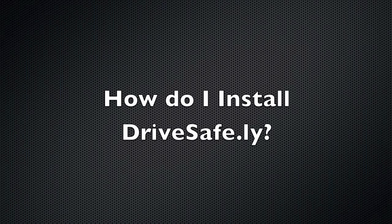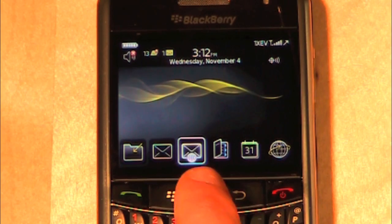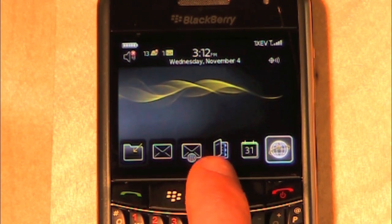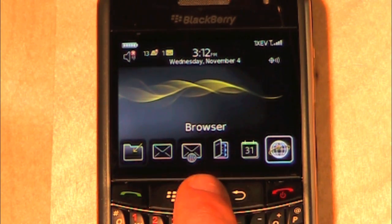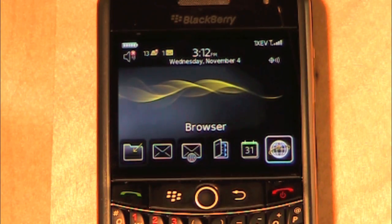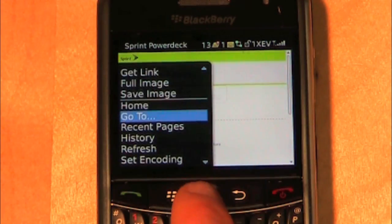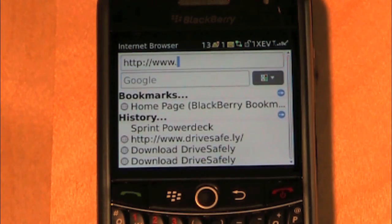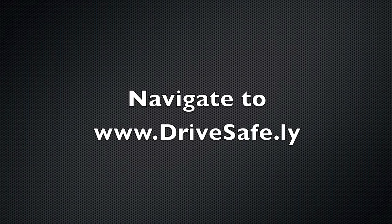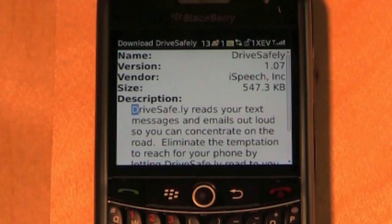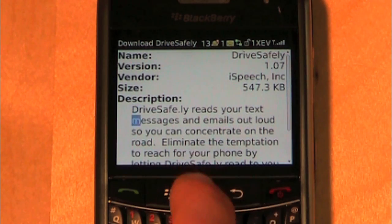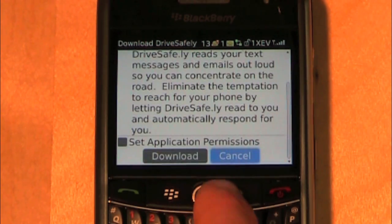How to install DriveSafe.ly. To install DriveSafe.ly, open your BB web browser, then click the BB menu key and select Go To. Navigate to www.DriveSafe.ly. After a few seconds, the DriveSafe.ly application information will load into your BB screen.